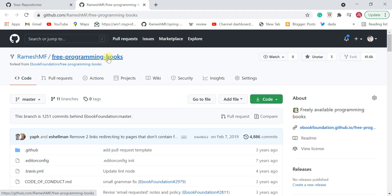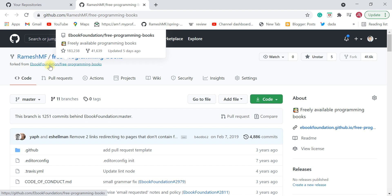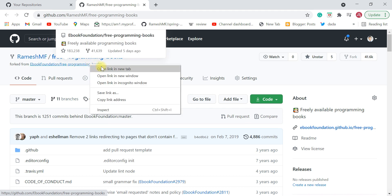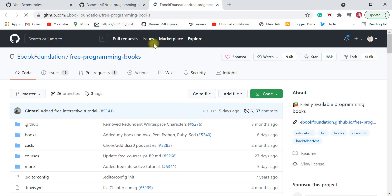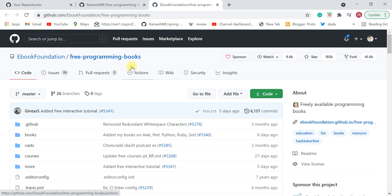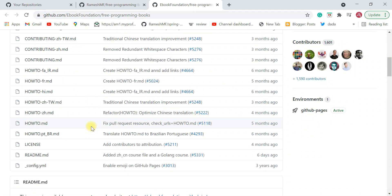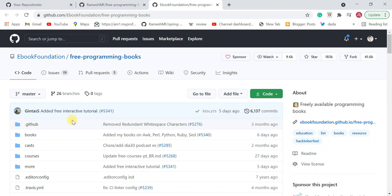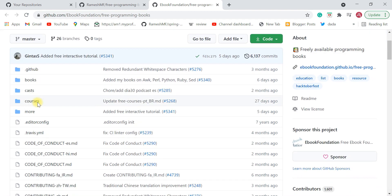Now if you look at this GitHub repository, it's from the original repository: ebook-foundation/free-programming-books. This original GitHub repository has 183k stars and 41.6k forks — it's a very, very popular repository on GitHub. It contains all kinds of programming language books available as PDFs to download. Let me quickly go through this repository and show you how you can get free books and free courses as well.